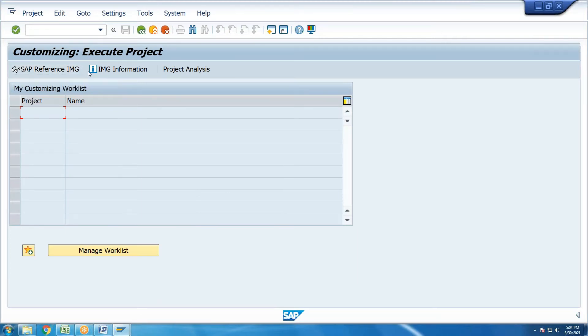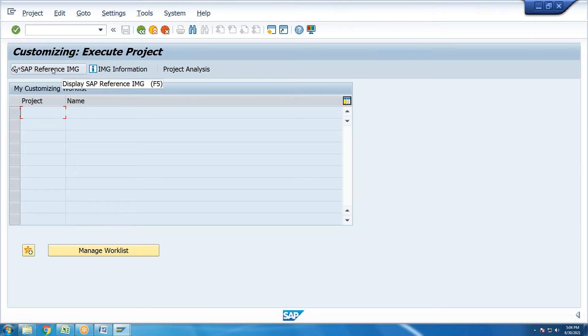This is the SAP Reference IMG screen. IMG stands for Implementation Guide. Click on IMG to open it. This is the area where functional consultants do their work — also called the implementation code area.